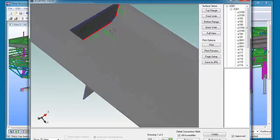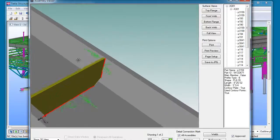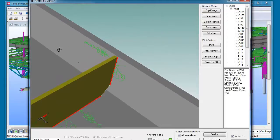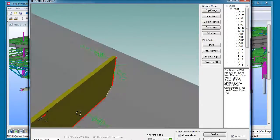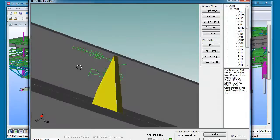For example, here we have weld information that's being generated on the inside flange. This is information that you cannot really get on the DSTV file.